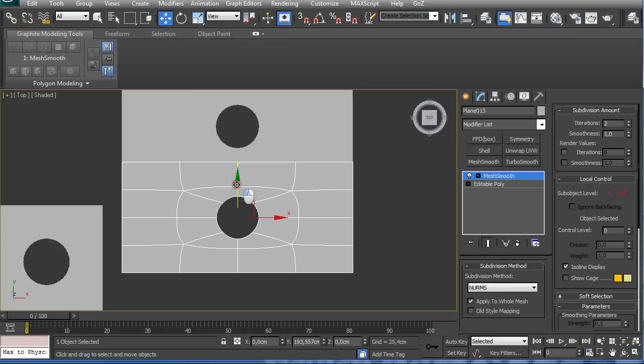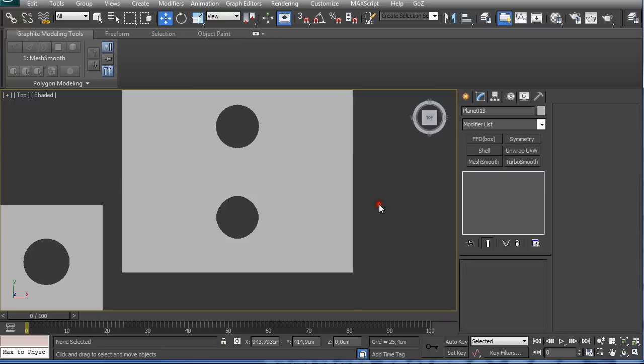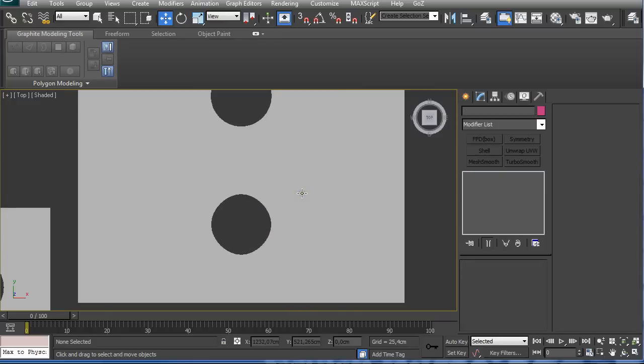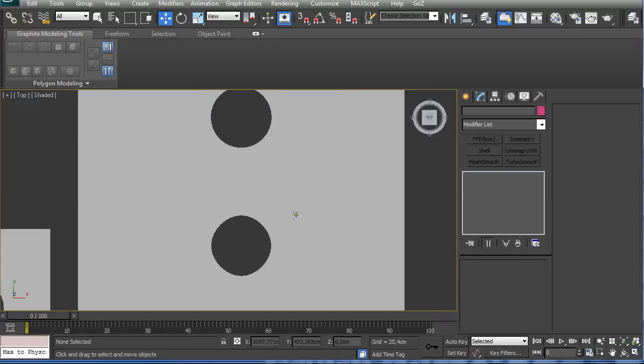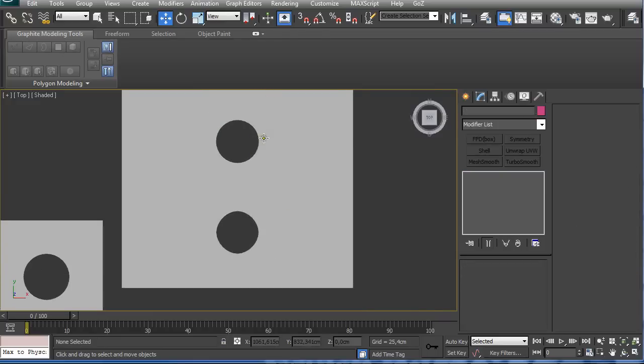So we can see now the difference more obviously. This is a handmade hole and this is a hole created with Loop Tool.